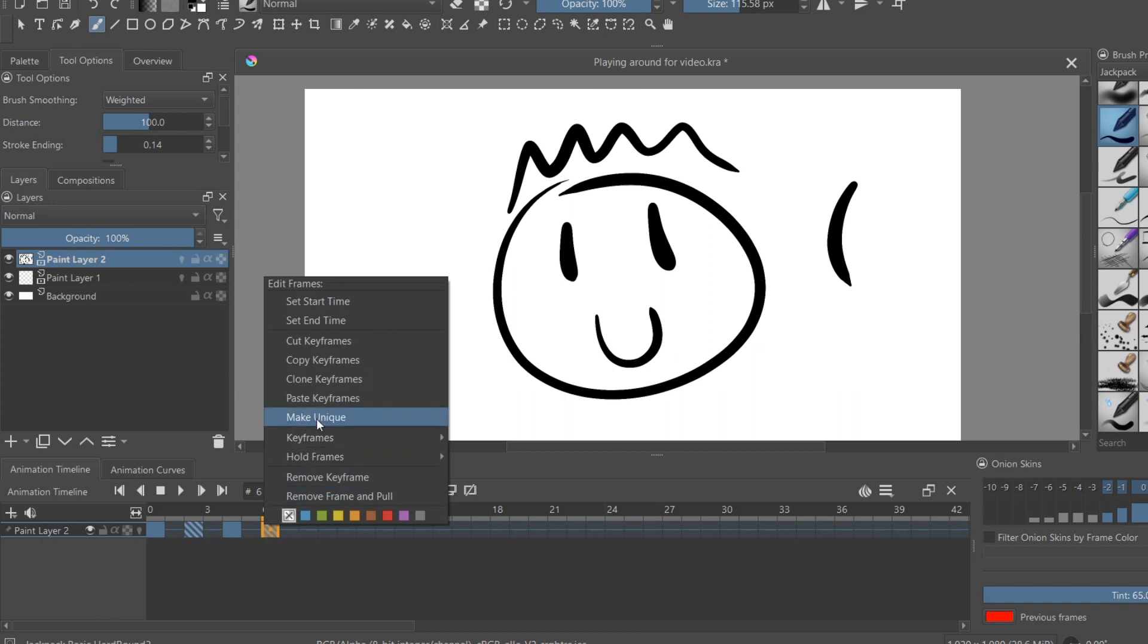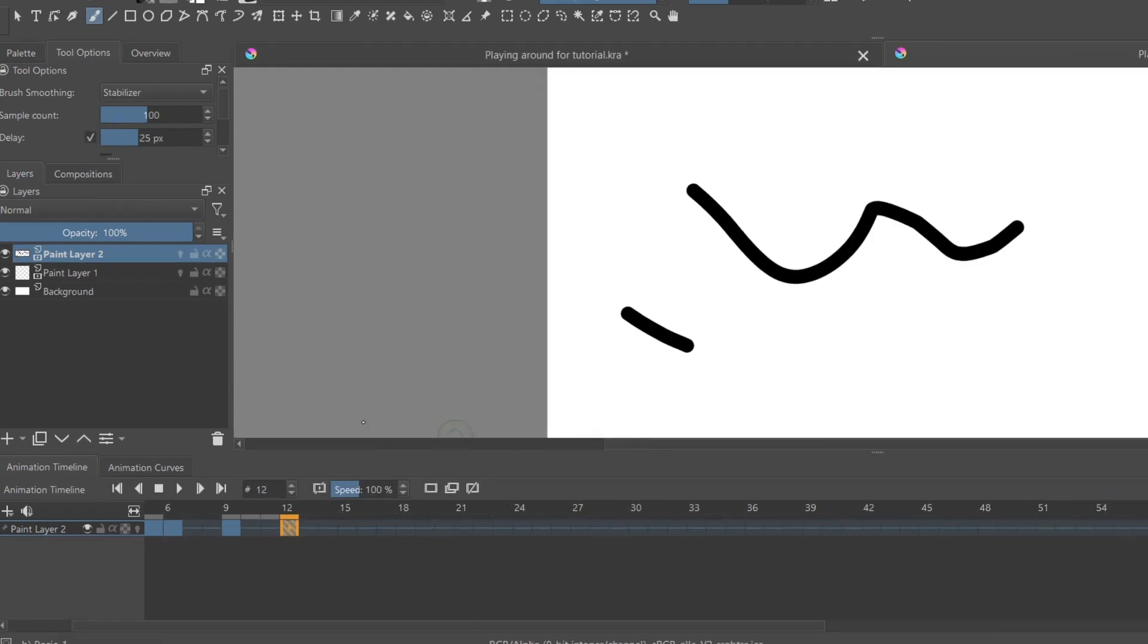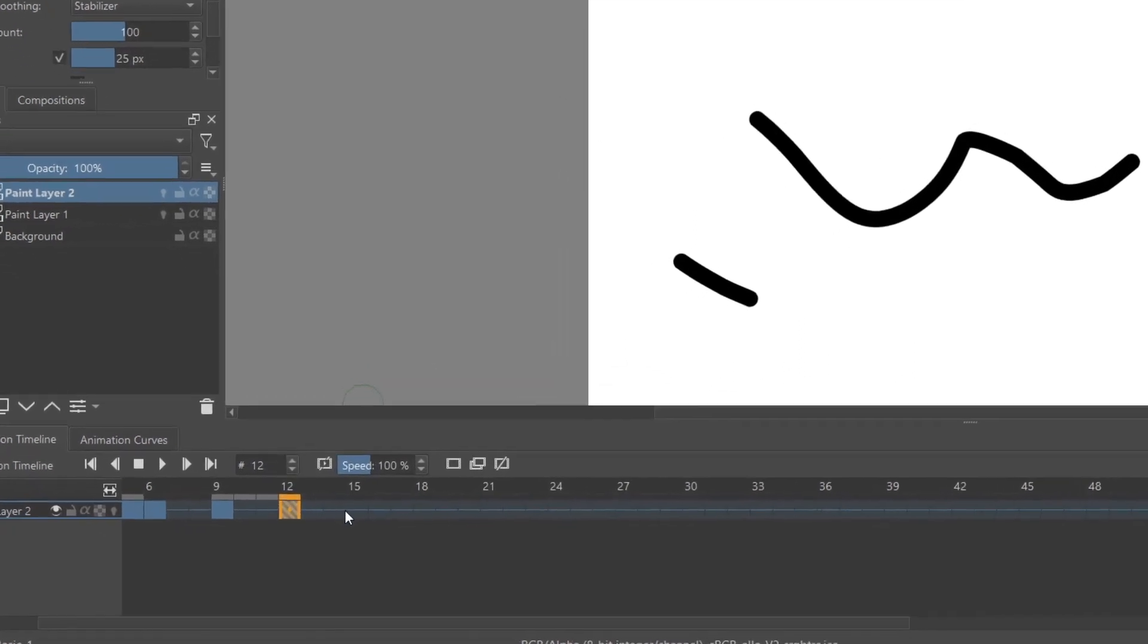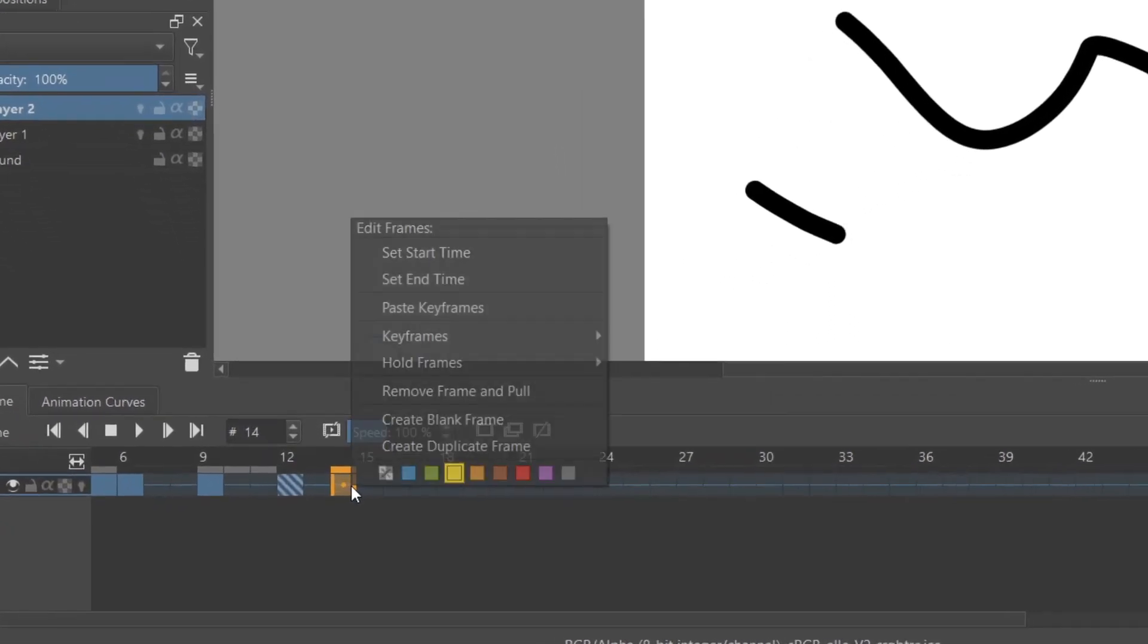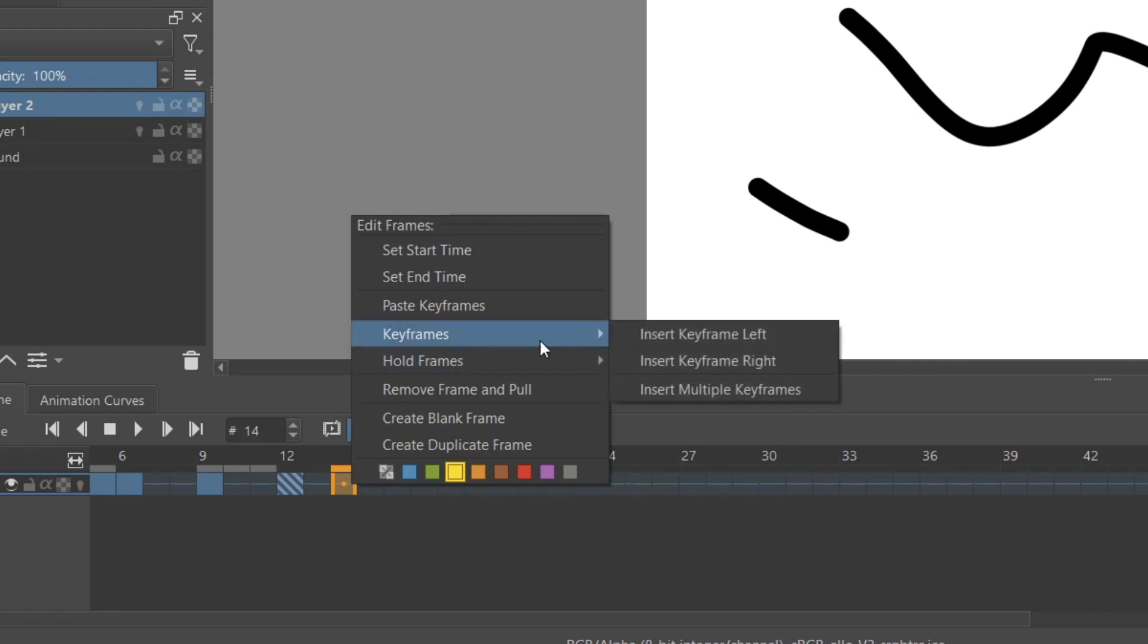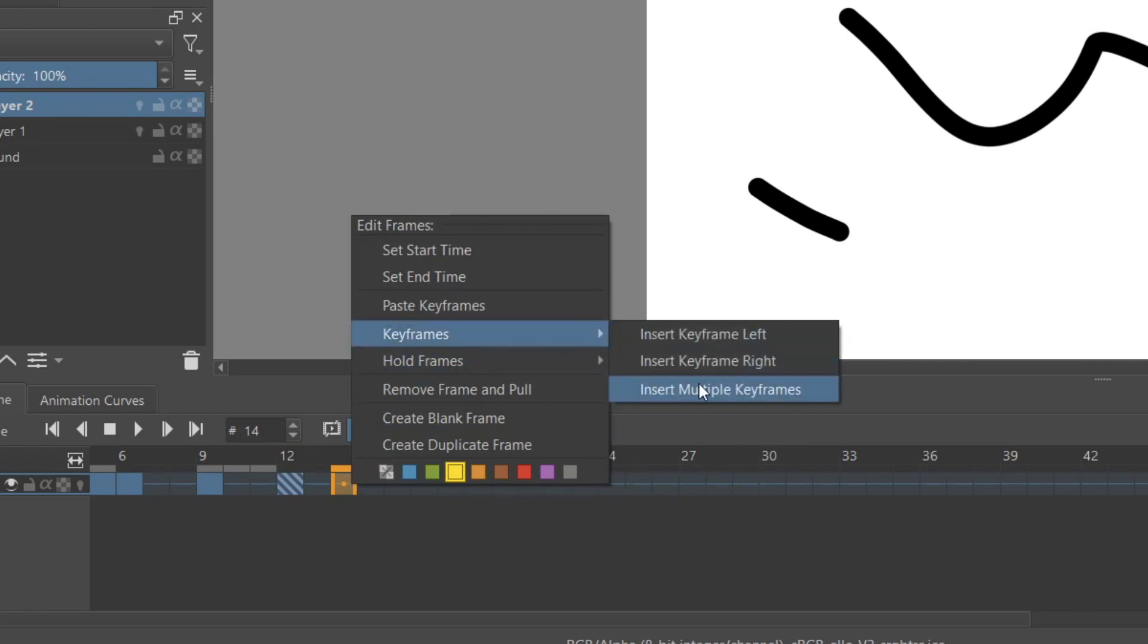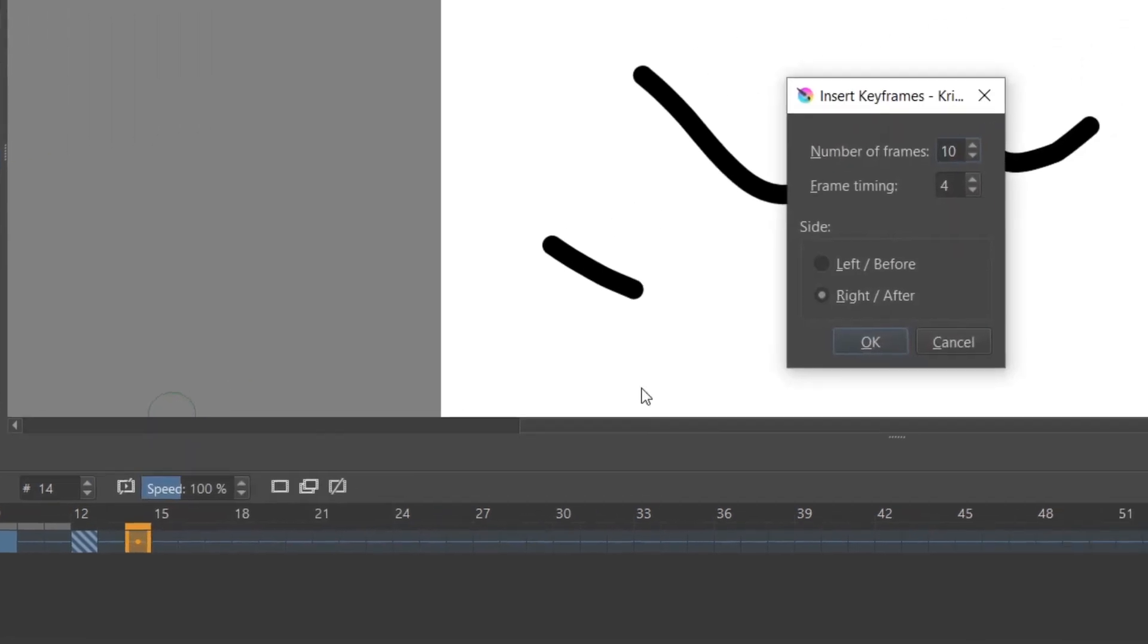You can also create multiple frames by right-clicking the timeline and going under Keyframes and selecting Multiple Frames, and specifying how many frames you want to be made, and if you want it to be every frame, every other frame, or every third frame.